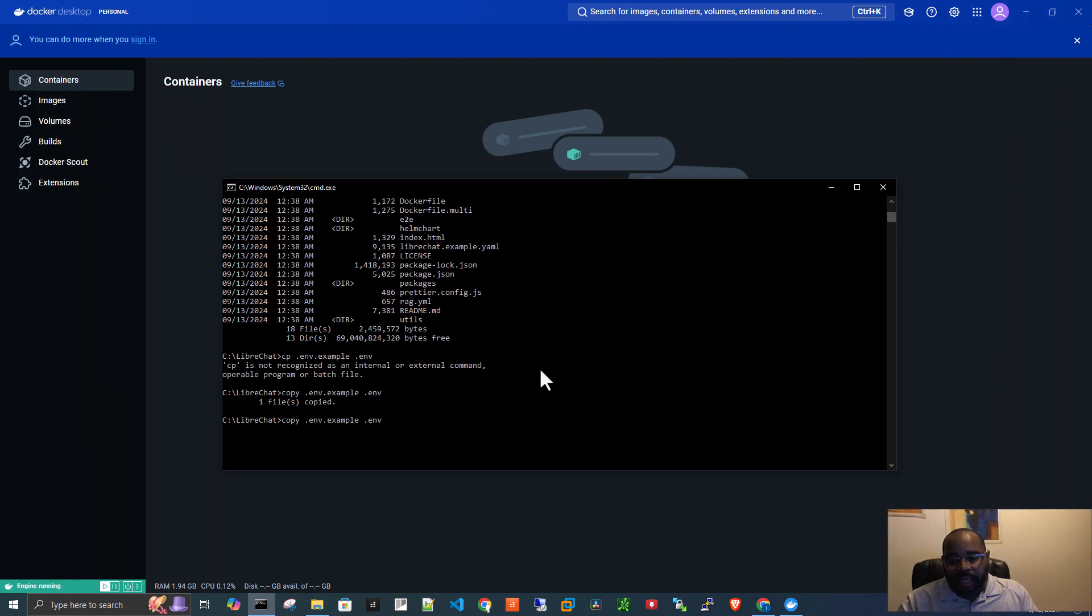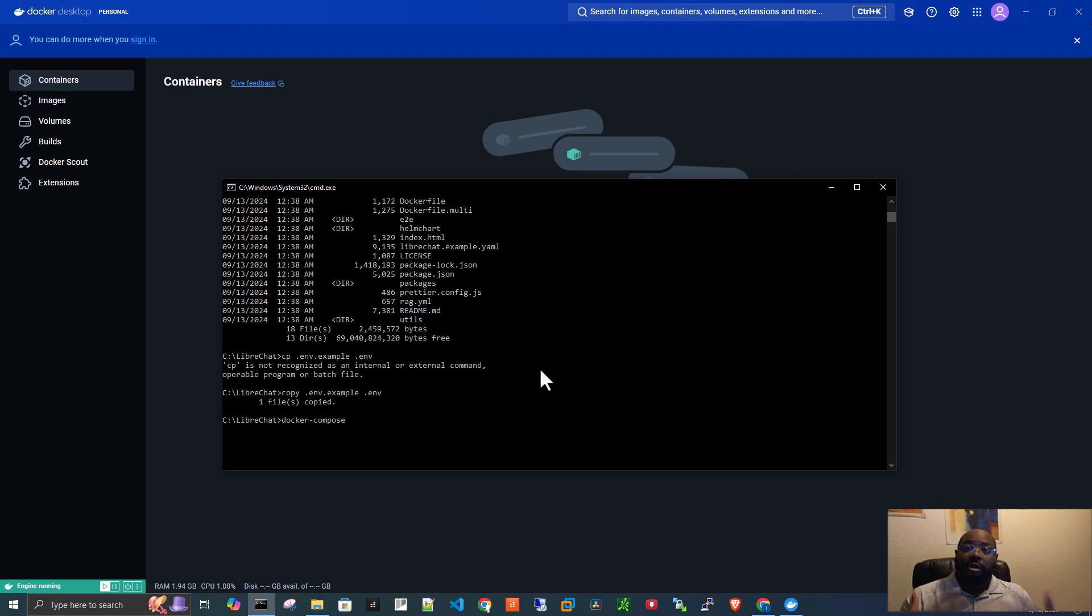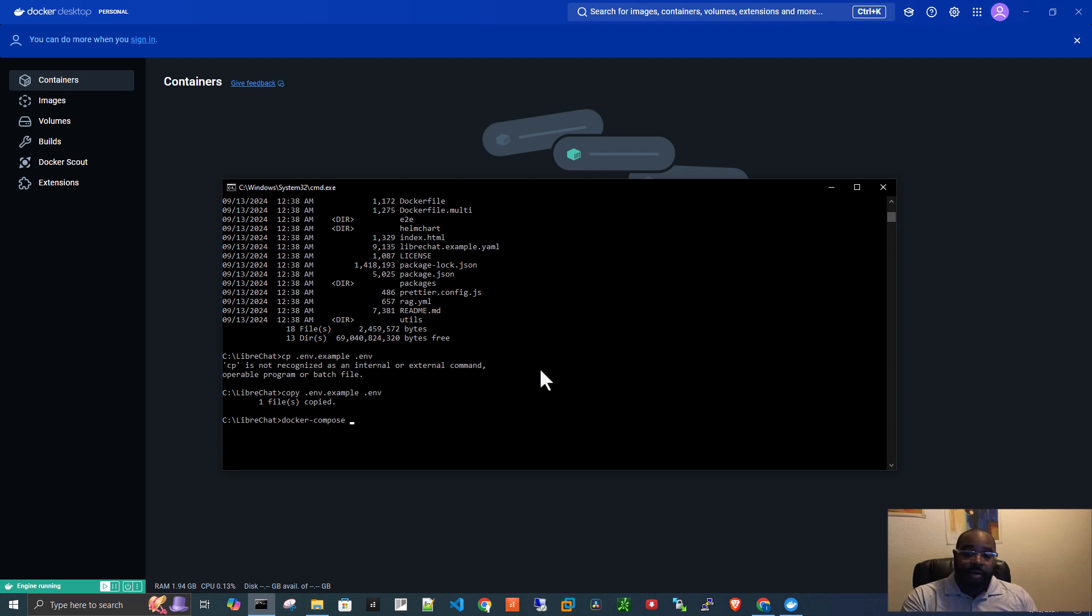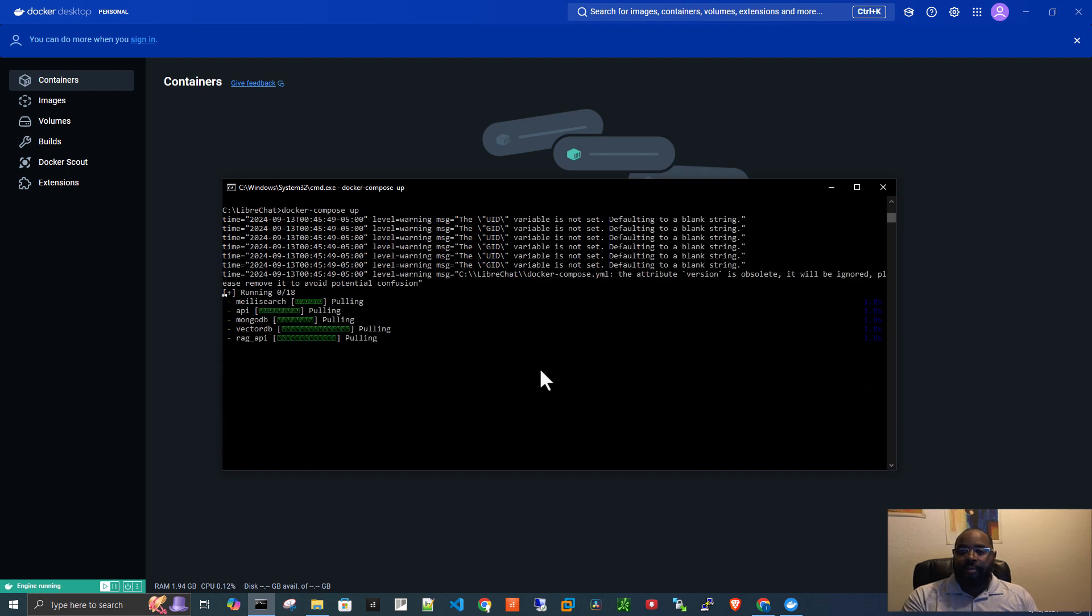And then let's do Docker-Compose. This is what will actually start creating the containers that have the software that will allow the LibreChat application to run. So Docker-Compose, space up.